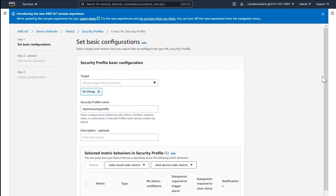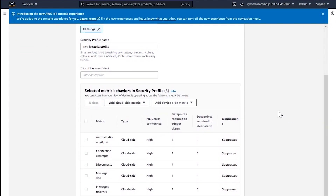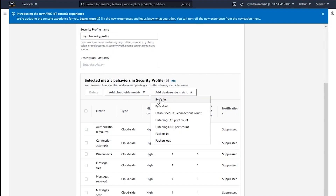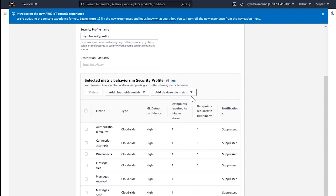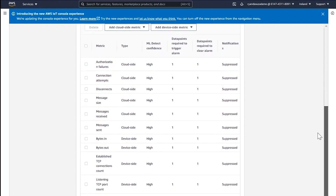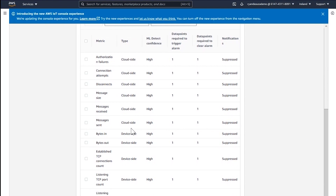I can give a description. Next, I need to select the metrics I want to add to my security profile. There exist six cloud-side metrics. I'm also going to add the device-side metrics. I now have six cloud-side metrics and seven device-side metrics added to my security profile.